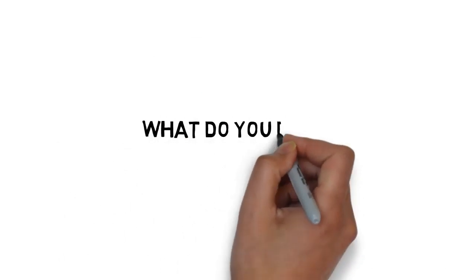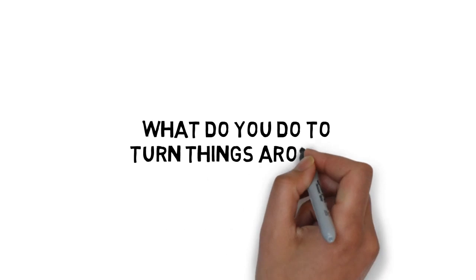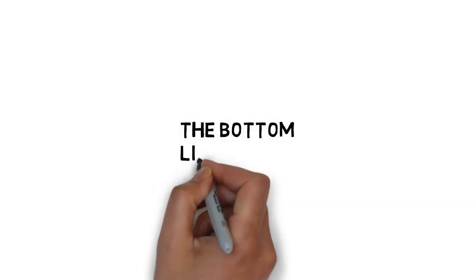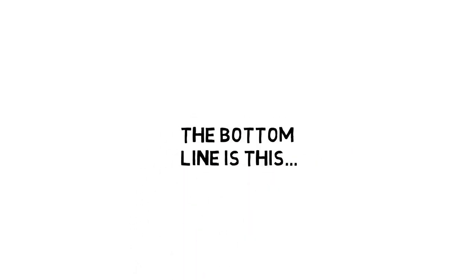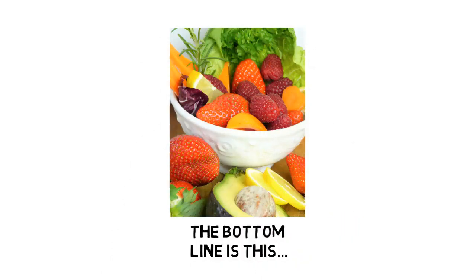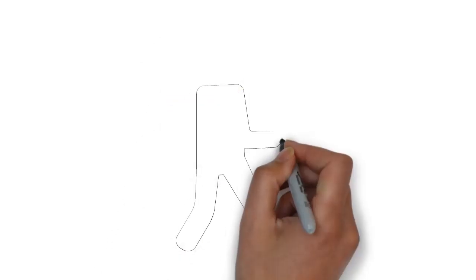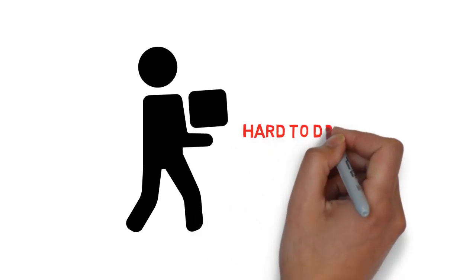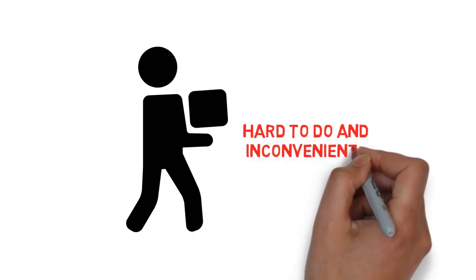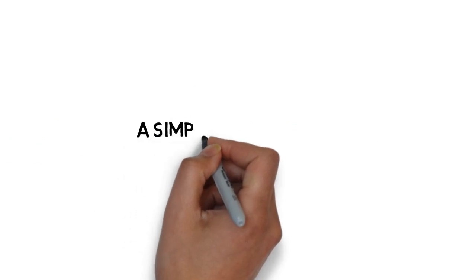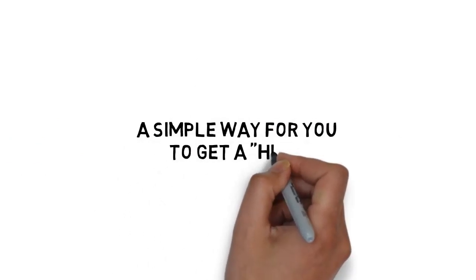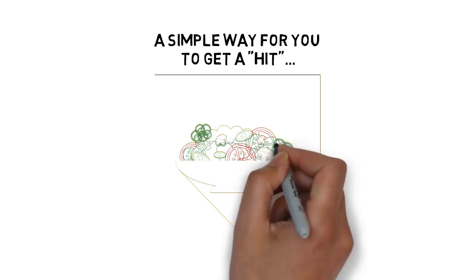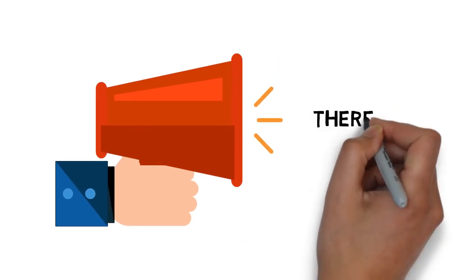These empty calories are depleting your energy, making you tired, and literally destroying your health. So, what do you do to turn things around? The bottom line is this: You need more fruits and vegetables in your diet. But walking around with fruits and veggies all day long is incredibly hard to do and inconvenient, right? What if there was a simple way for you to get a hit of everything you need from fruits and vegetables at one time? The good news is, there is.